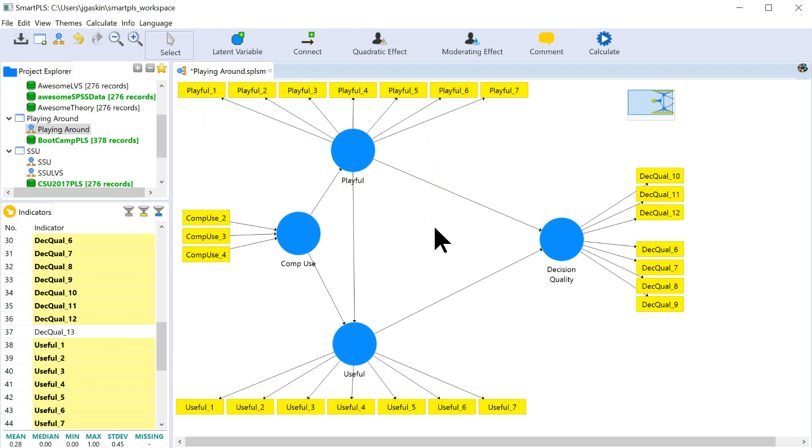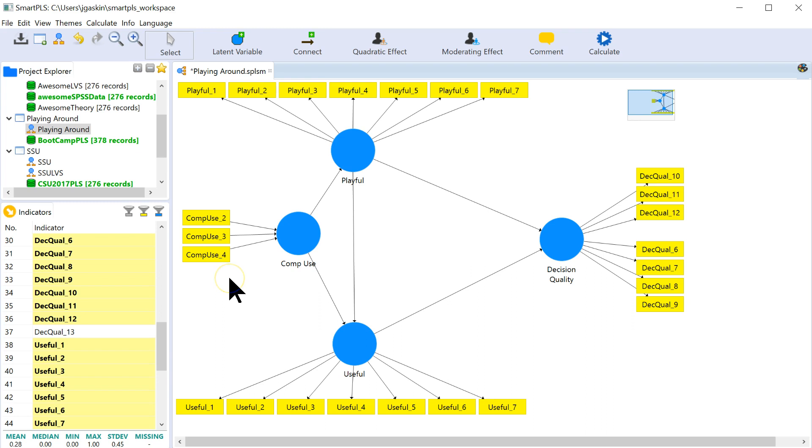Reflective, I showed you before, you look at the AVE, you look at the loadings to see if they're above 0.7 on average, and you look at the Cronbach's alpha and the composite reliability. All of those things assume a correlation of indicators, but a formative measure does not assume a correlation of indicators.